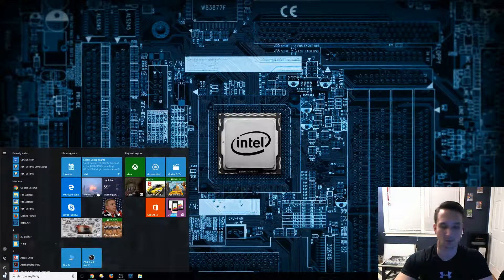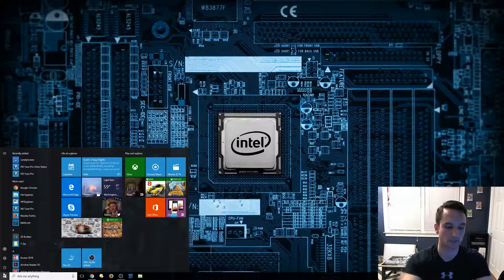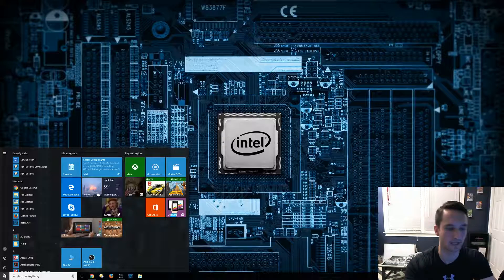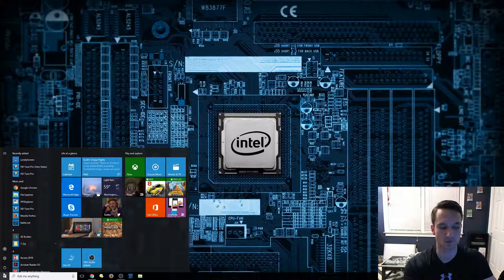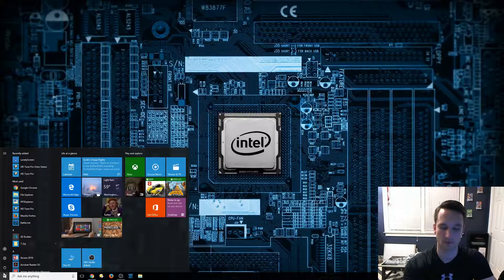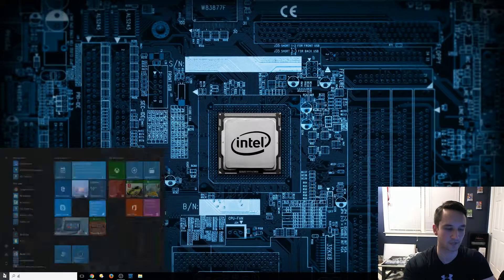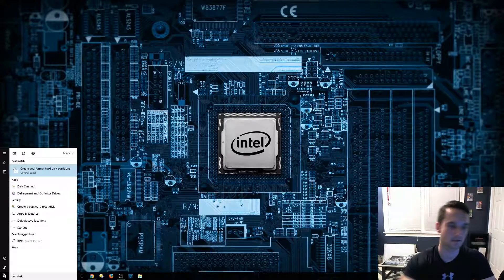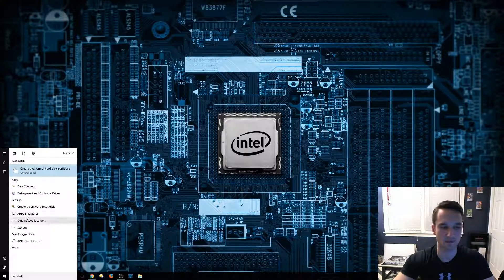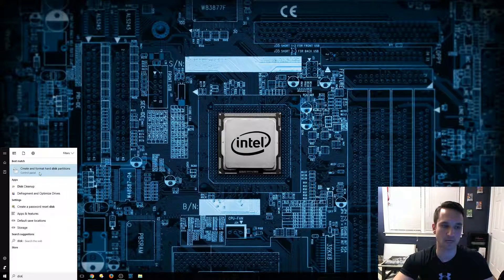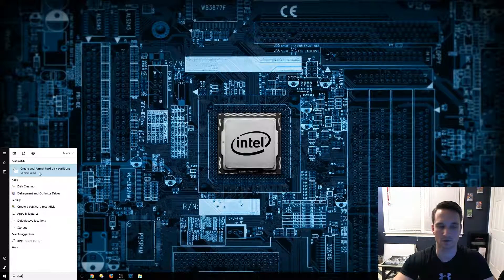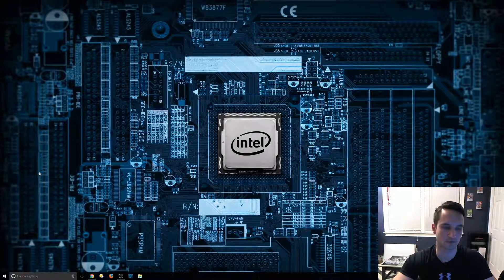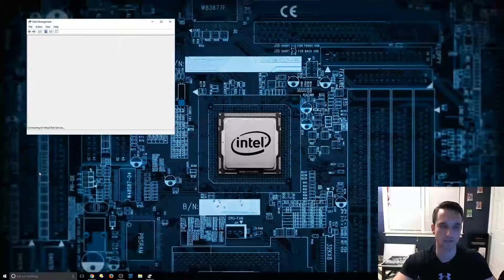So to start off, click the start button. We're going to type in disk, and it's going to come up and say create and format hard disk partitions. We're going to click on that.